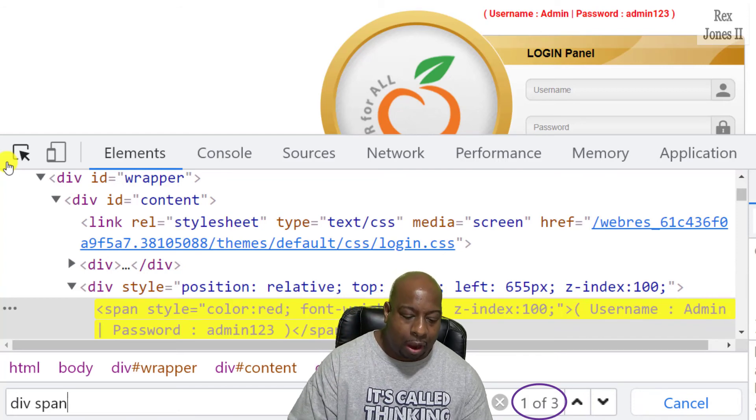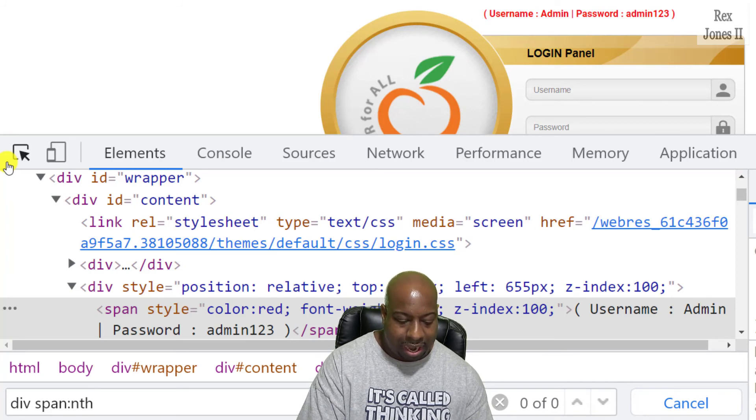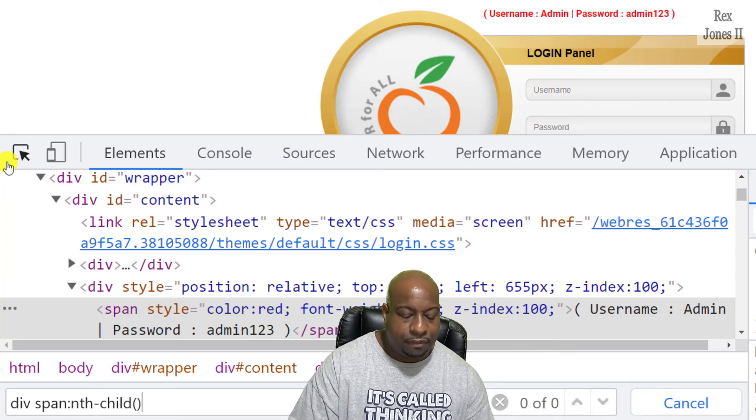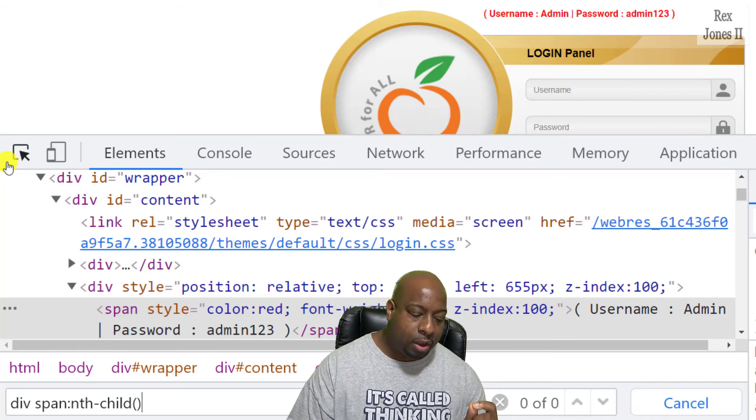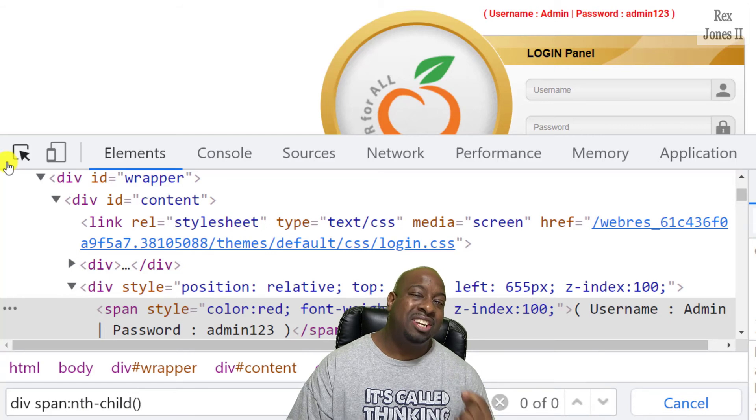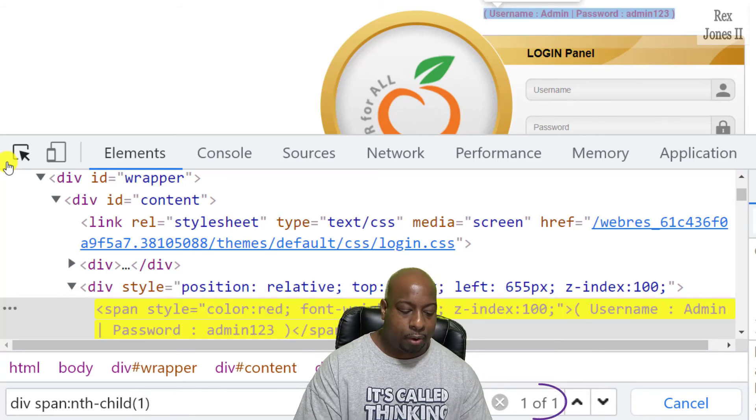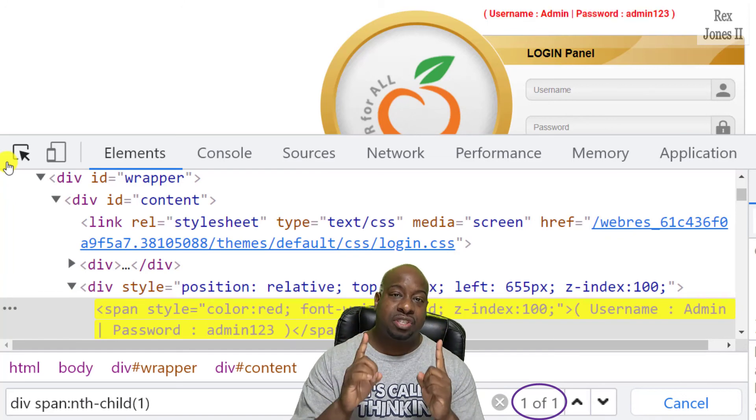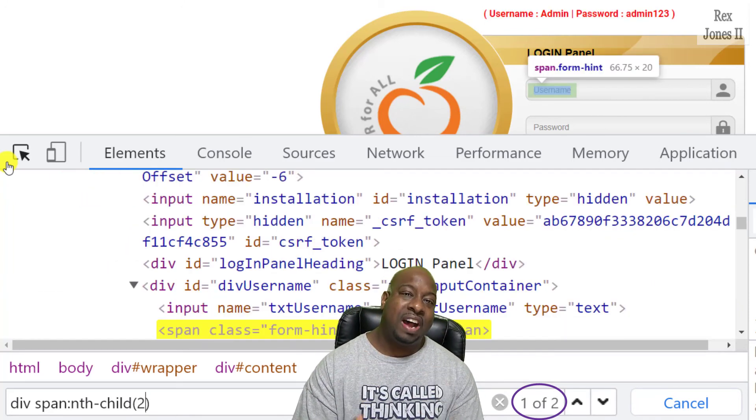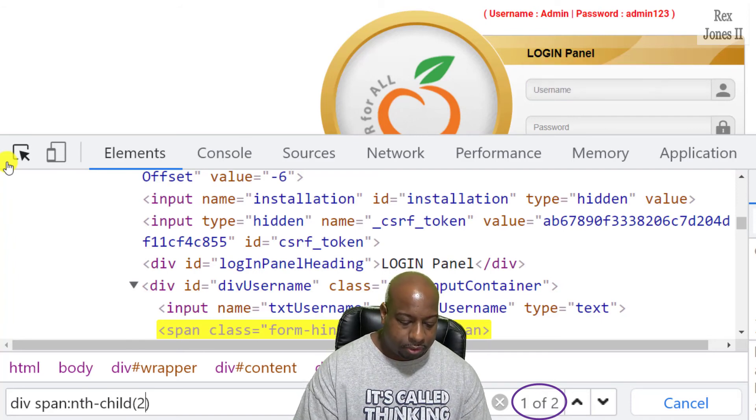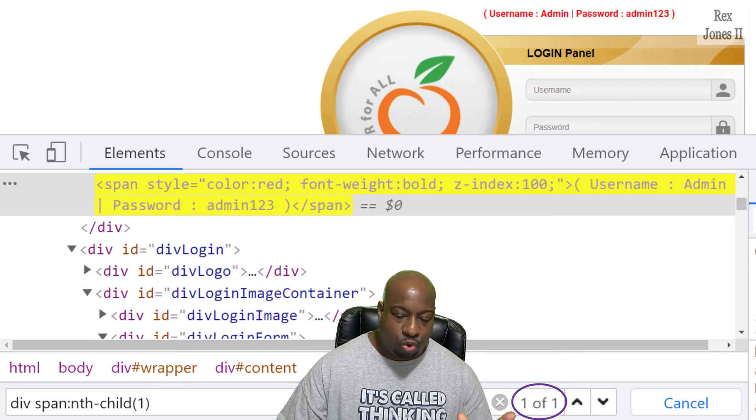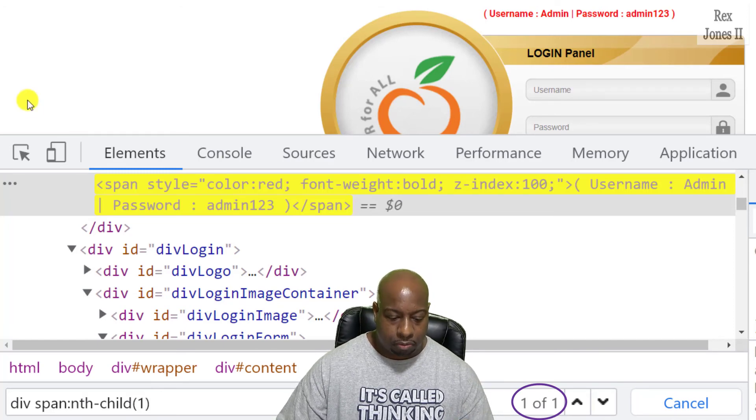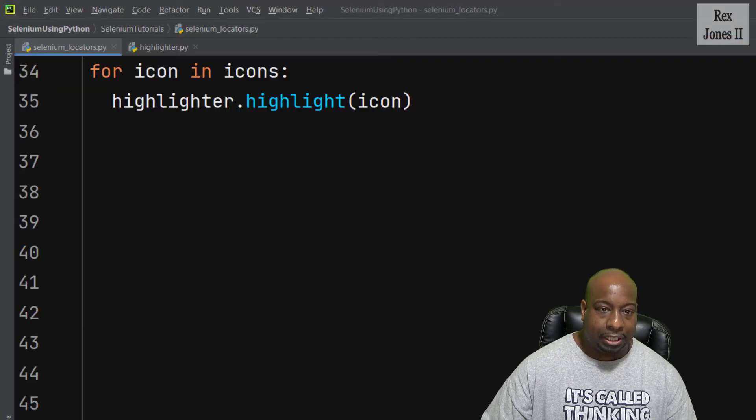Next, I'll write colon nth-child followed by parentheses. Within the parentheses, we can write a value to identify which child element we want to find, and we write one, which finds the first child. We can also add two to find another child, but let's use one. So I'm going to change it back to one, and then I'm going to copy and go back to our application.